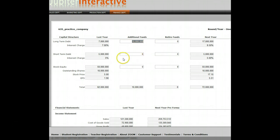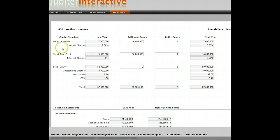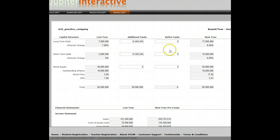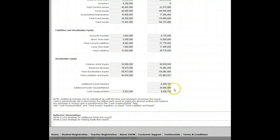Under additional funds, I'm going to try to raise $30 million this round. I'll put $10 million in stock and $10 million in long-term debt. As you borrow more money, your interest rate goes higher because your company becomes riskier — borrowing $10 million takes it up to 6%. I'm also going to issue $10 million worth of stock. So $30 million is being raised and now I have a surplus of $8 million.